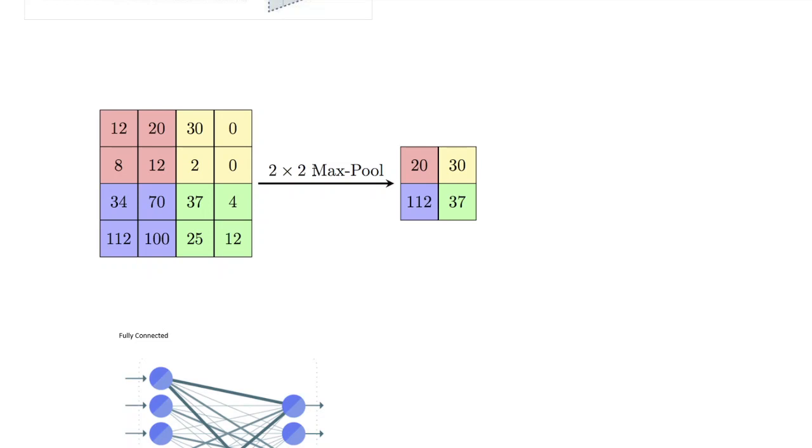So it only gets the maximum of each 2 by 2 grid. Notice that we're not moving the max pooling filter across the image, so it just divides the image in groups and then calculates the max values.